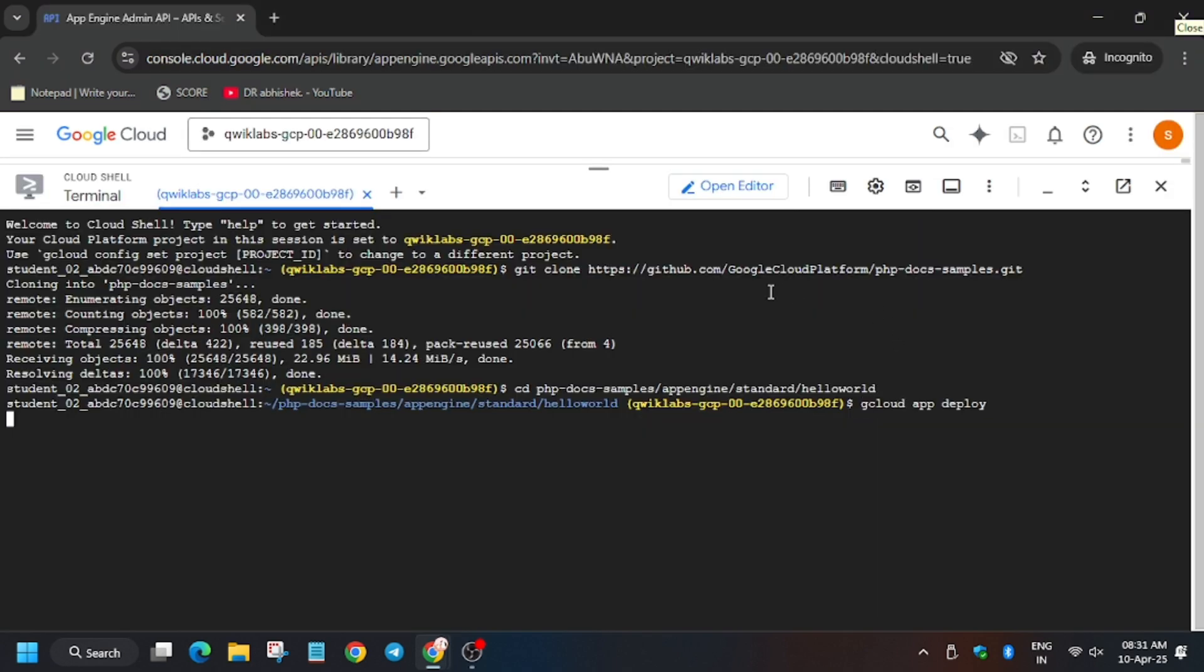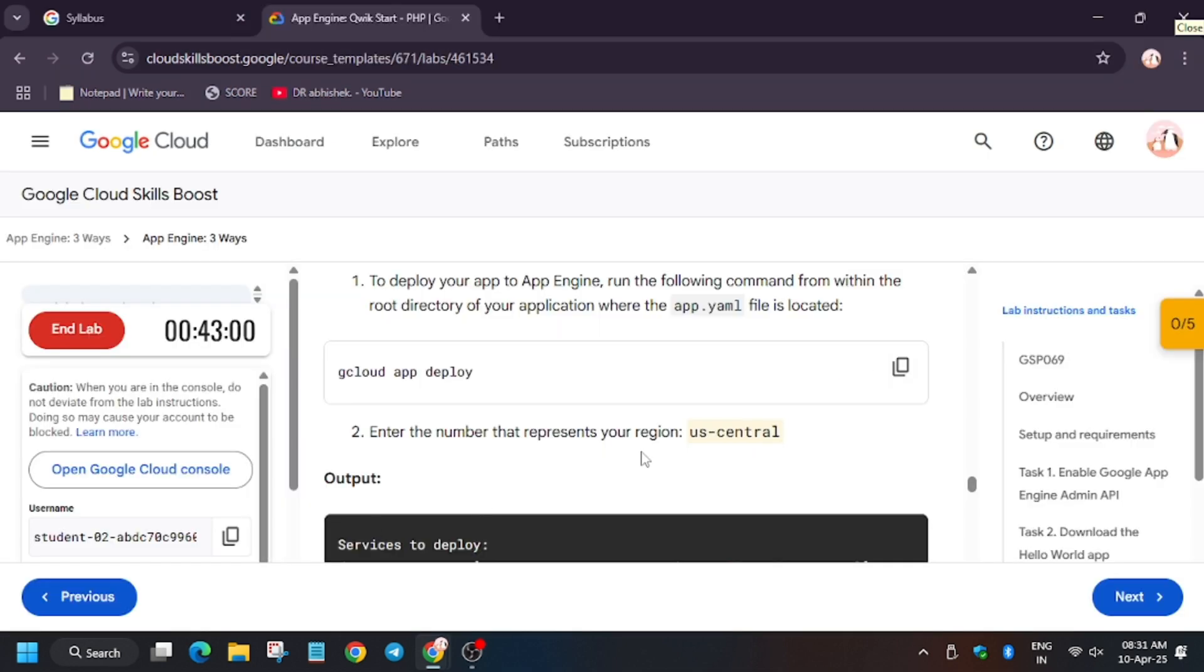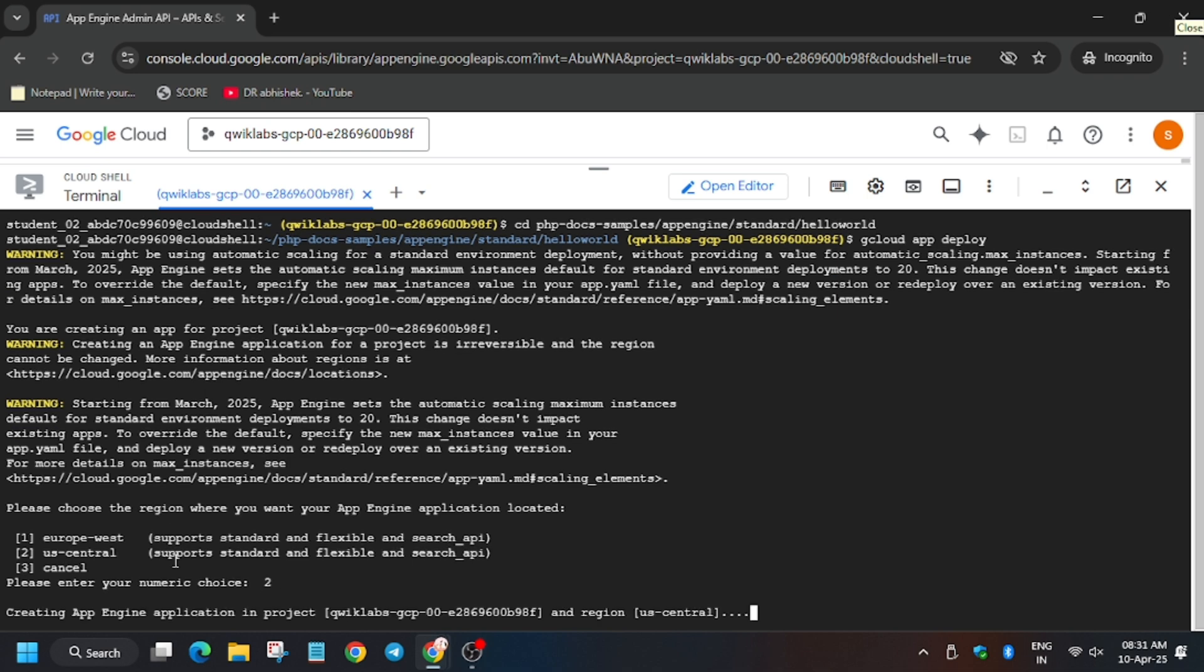So for deployment, one thing you need to know is that we have to enter the region number, not the region. So here in my case it's us-central-1, then I have to select 2. In case it shows europe-west-4 for you, you have to select 1. Also the number value changes each time the lab starts, so make sure to follow this carefully.